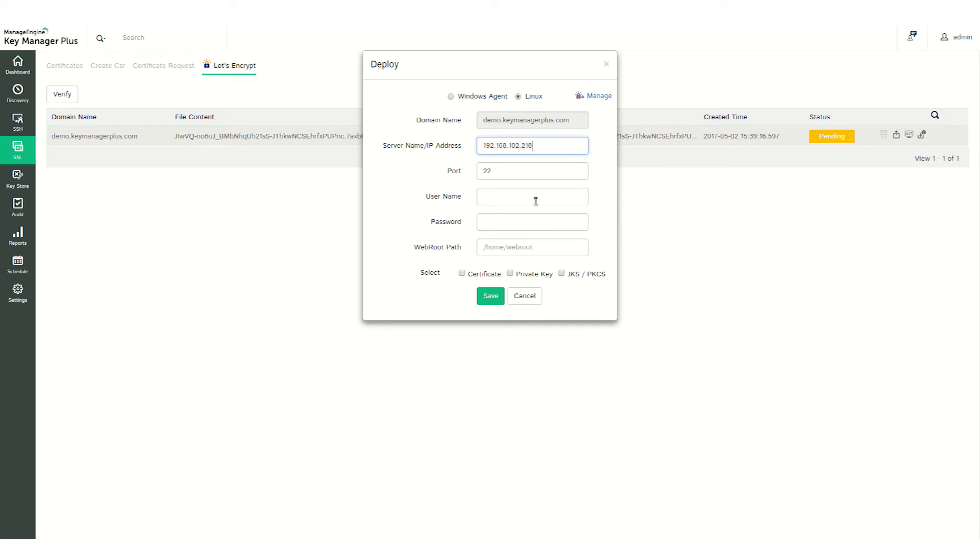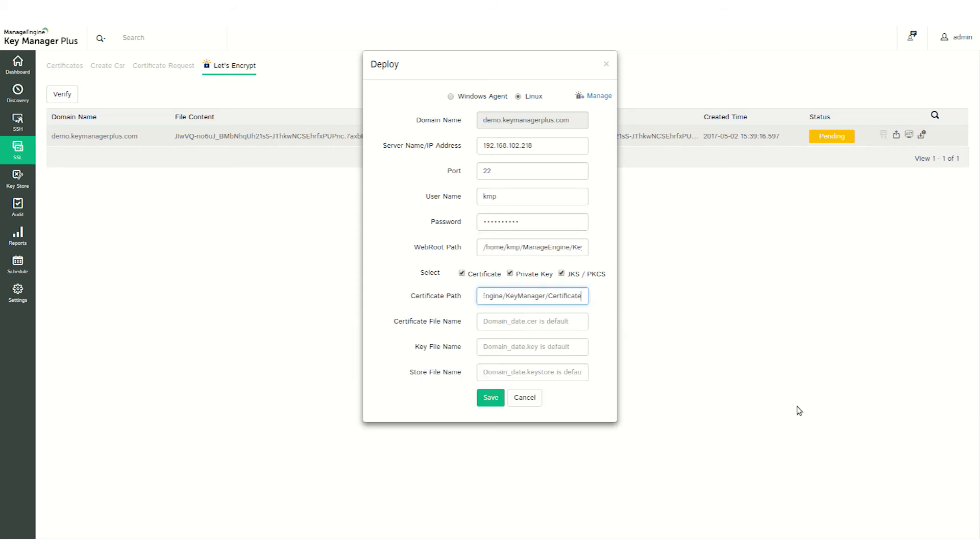While specifying the path, give the exact location where your certificate needs to be stored in the domain server. Keep in mind that Agent Mapping is a one-time configuration. You don't have to provide these details every time you deploy a certificate on your domain server. Once you've filled out the Agent Mapping information, click Save.